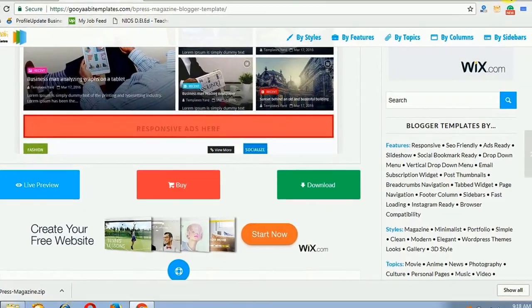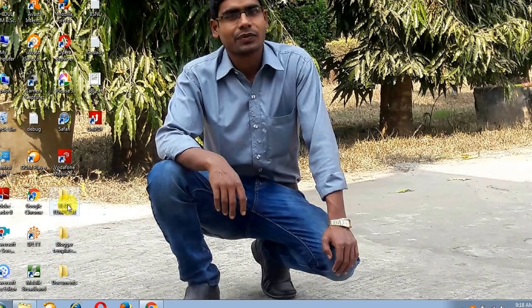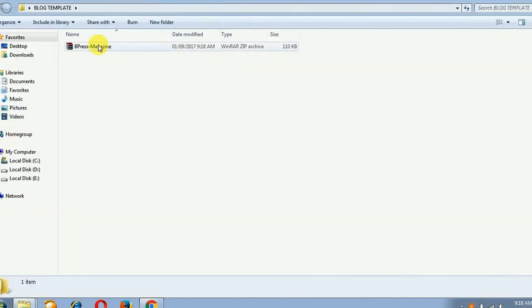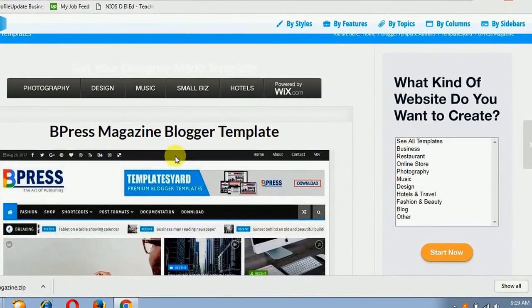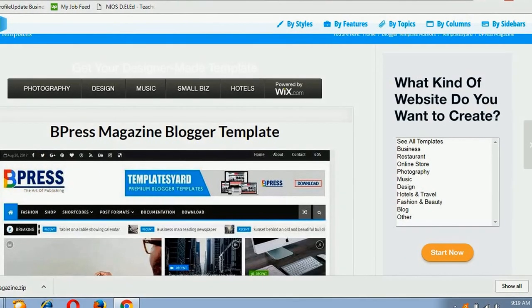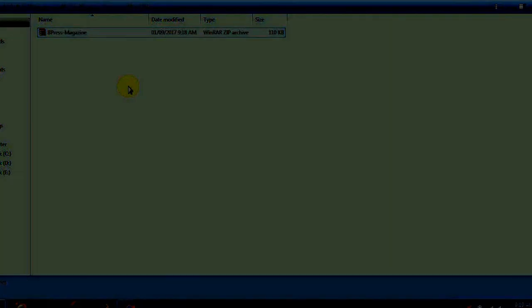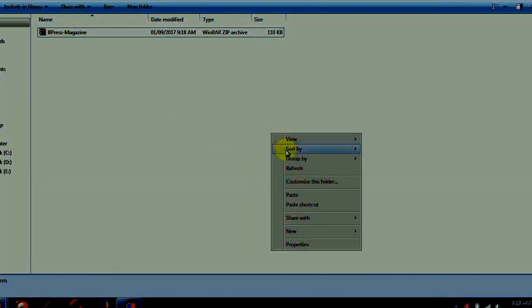Check whether it is downloaded or not - search for blog template. Yes, here is the file Bpress which I have selected. This is the Bpress Magazine Blogger template. This ZIP file cannot be directly installed on blogger, so I have to extract the file.